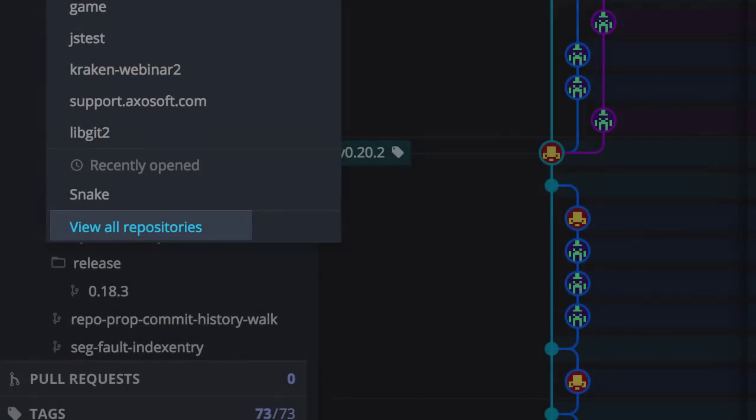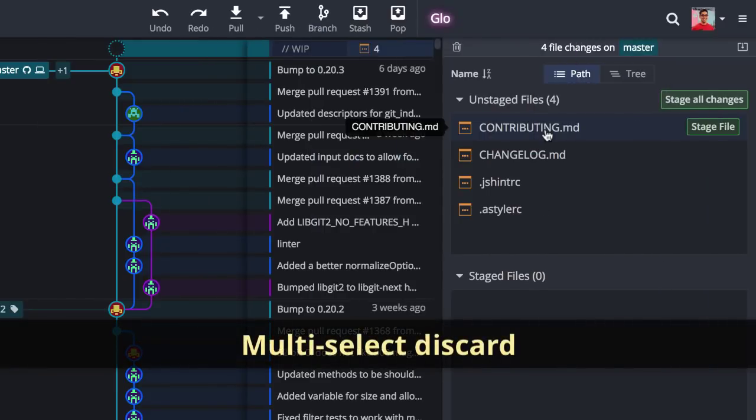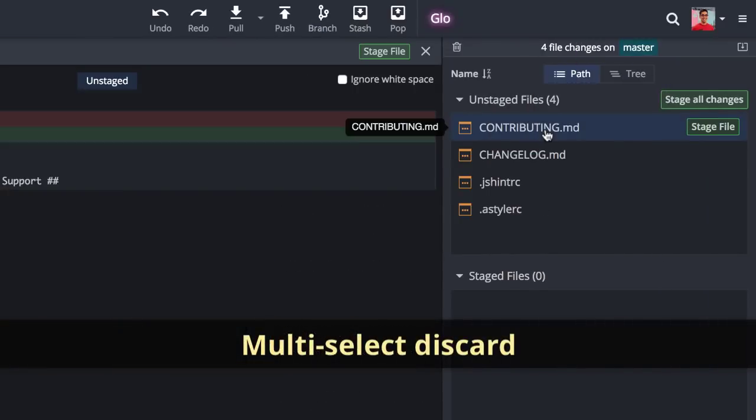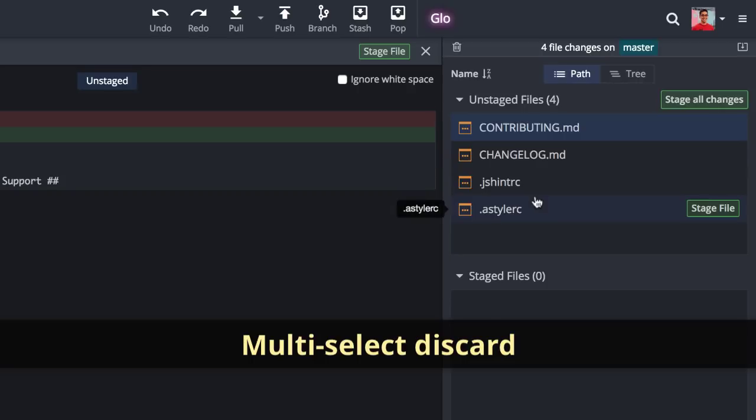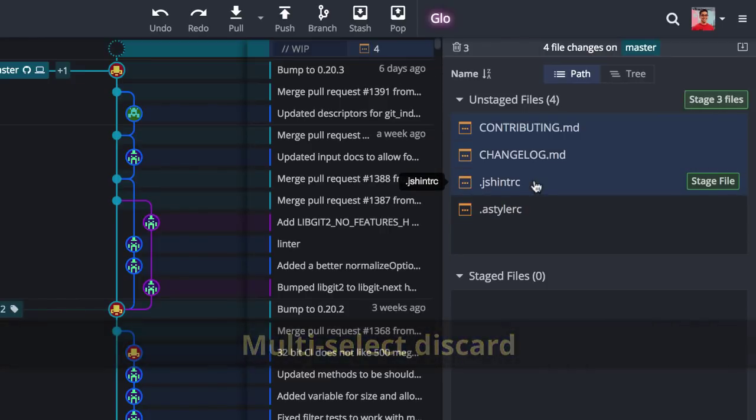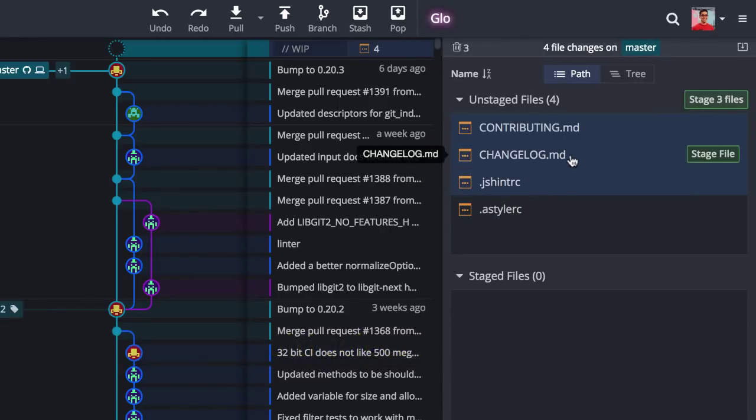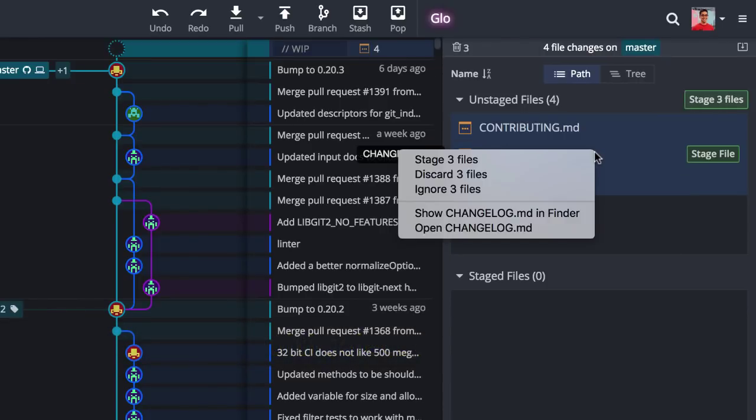GitKraken now supports multi-select discard. If you multi-select files over here in the commit panel, you can right-click to access the multi-discard option.